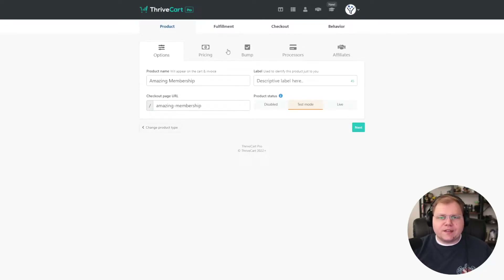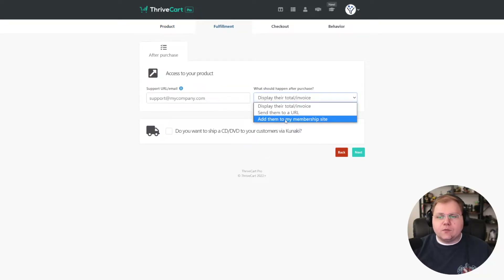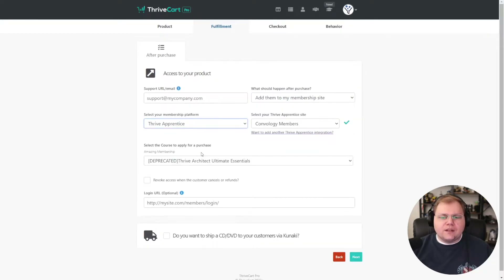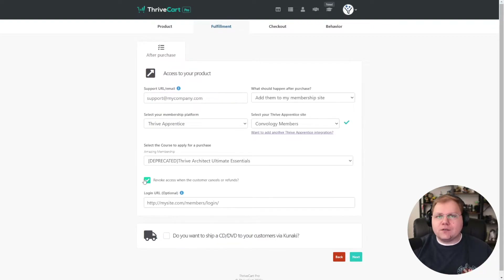We're in ThriveCart. I'm going to set up a test product here just so we can go through this. Let's pretend I have a membership. By default, under fulfillment, you'll have set that you want to add them to your membership site and choose Thrive Apprentice. In most cases, people check this button to revoke access when the customer cancels or refunds. This is pretty much the culprit for how the trigger gets sent immediately to Thrive Apprentice.